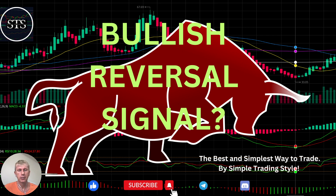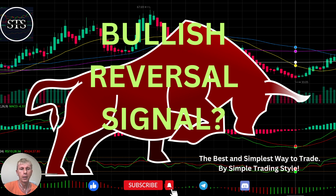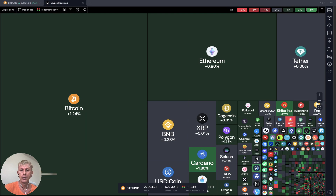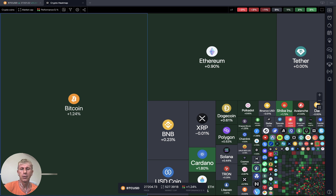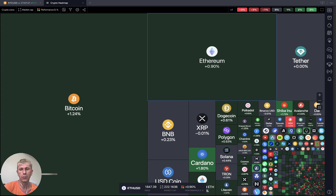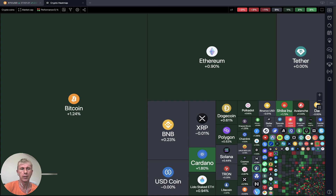Hello everyone, welcome to Simple Trading Style. Today we are going to talk about a daily crypto market update and figure out if it's a bullish reversal signal. Let's move to TradingView crypto heatmap — daily performance. It looks like it's a bullish reversal: everything green.